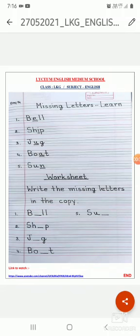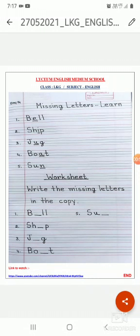One more example — that is moon. What is the spelling of moon? M-O-O-N, moon. If I write M-N, will you understand what it is? No. But when I will write M-O-O-N, moon, then you will understand. Yes, this is moon. So, the alphabets which are missing in the word are called missing letters.